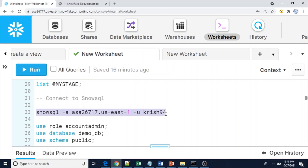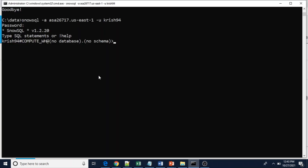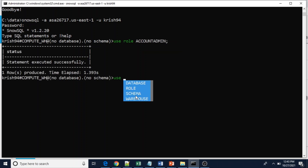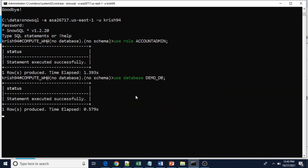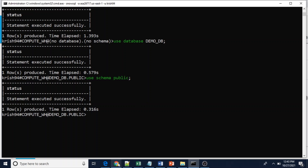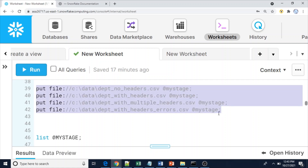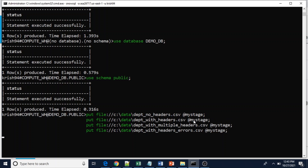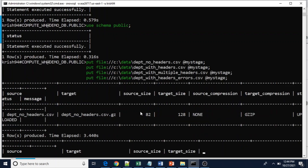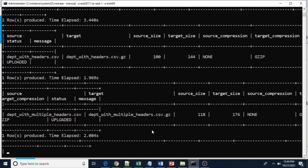I'm using the SnowSQL client, which is a command-line utility. I'm already connected. I'll use the ACCOUNTADMIN role, then set the database to demo_db and schema to public. Now I'm going to run the PUT command to load all four files one by one. After executing, all four files will be uploaded from my local system into the internal stage. All files are now loaded.